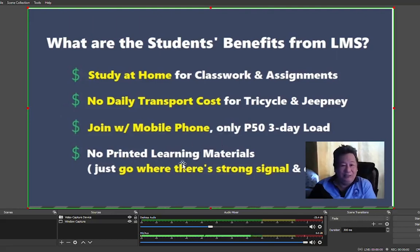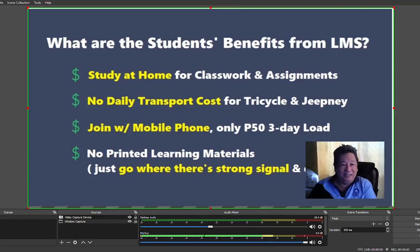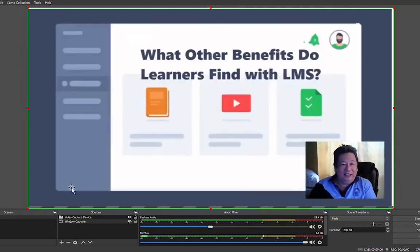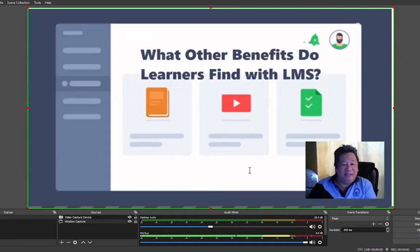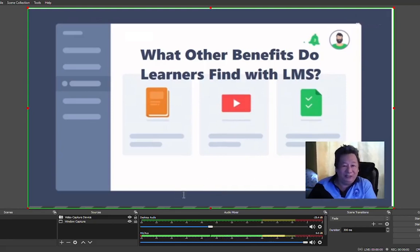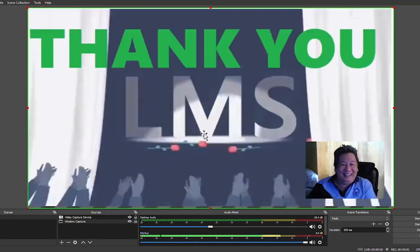And there's no need for printing learning material, so you just go to where there's a strong signal and download the learning material and upload your assignment or learning assessment tests. What other benefits do learners find with LMS? With the right LMS, learners can save time to pursue competency training for instance, and become an online working student while studying in college. And thank you for listening, cut.